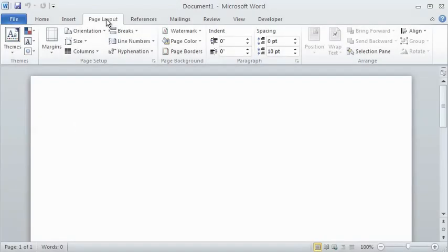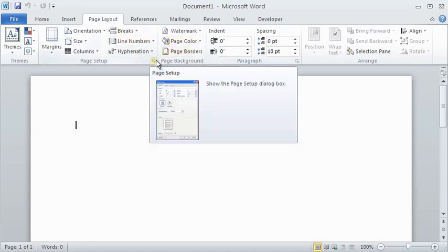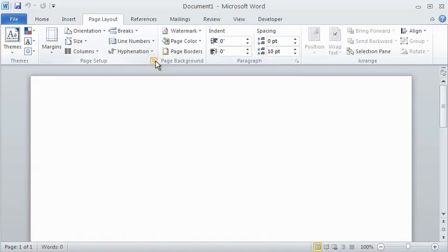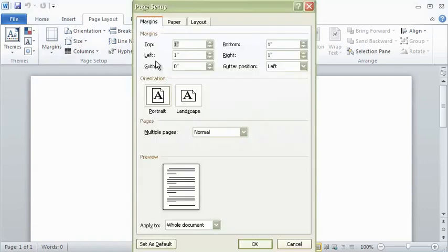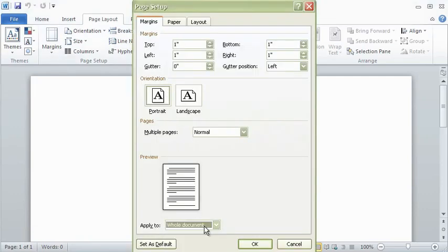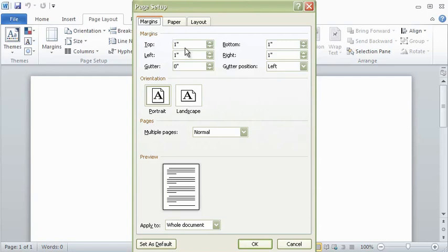To begin formatting your template for APA style, click on the Page Layout tab and click on the bottom right icon in the Page Setup box. Make sure you are applying your options to the whole document. Click on the Margins tab and set all four margins to 1 inch.